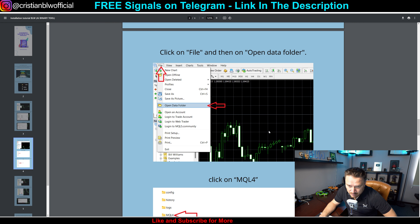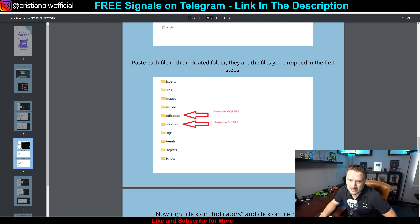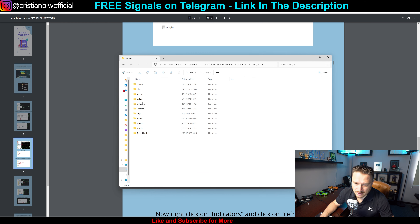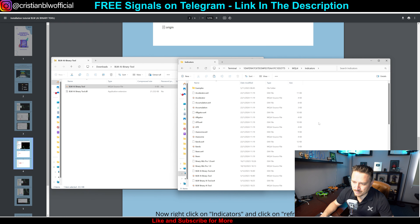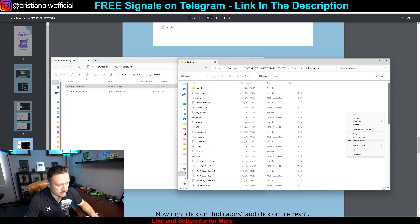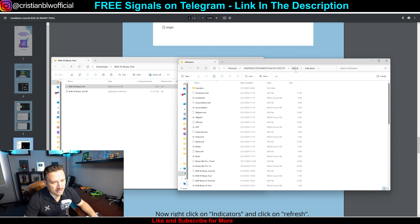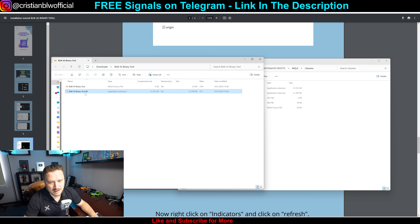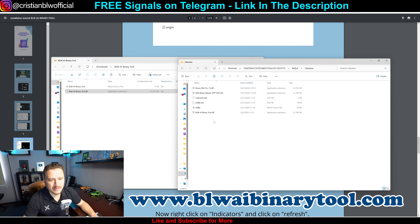Then click on MQL4. It says paste each indicator file in the indicators folder — these are the files you unzipped in the first step. So we're going to take the indicators file, copy it, and paste it. Then go back to the MQL4 folder, go to Libraries, copy the DLL file, and paste it there. Boom — you've got it. Once that's done, you can close all of these folders.